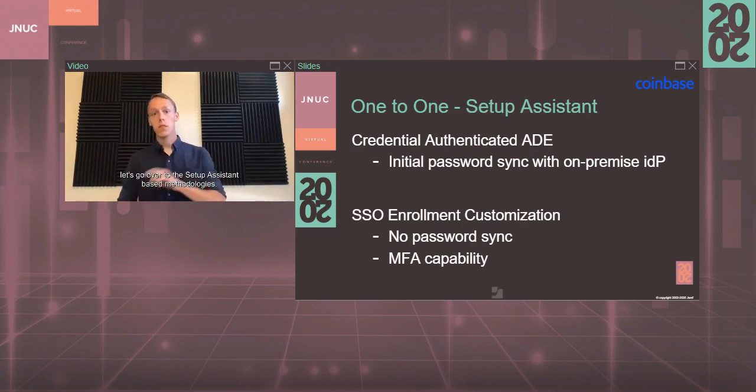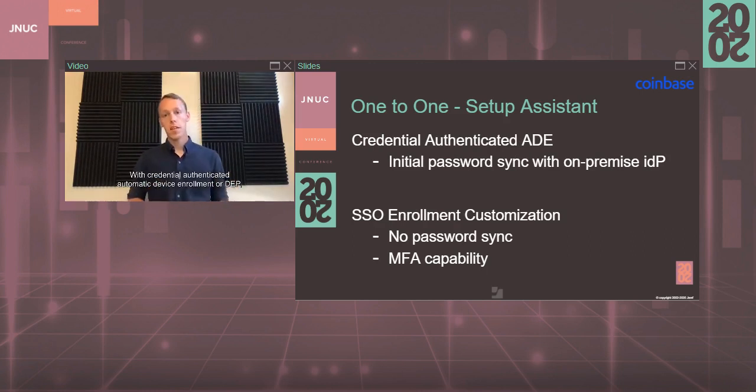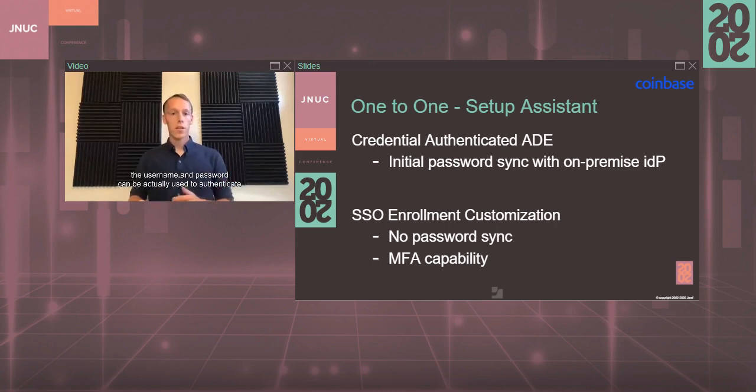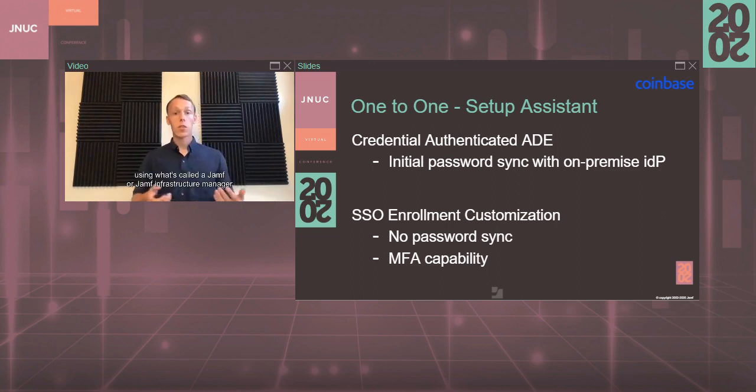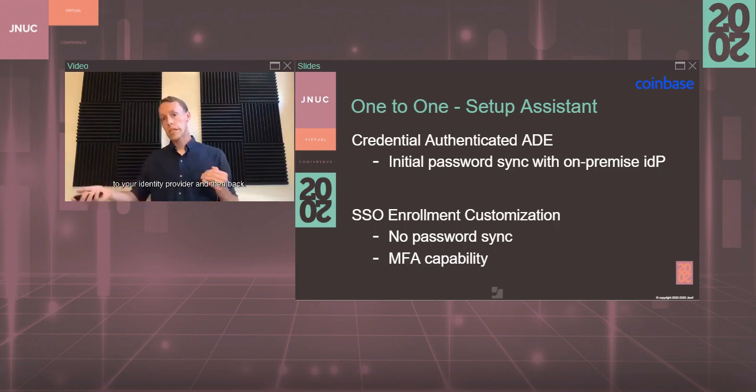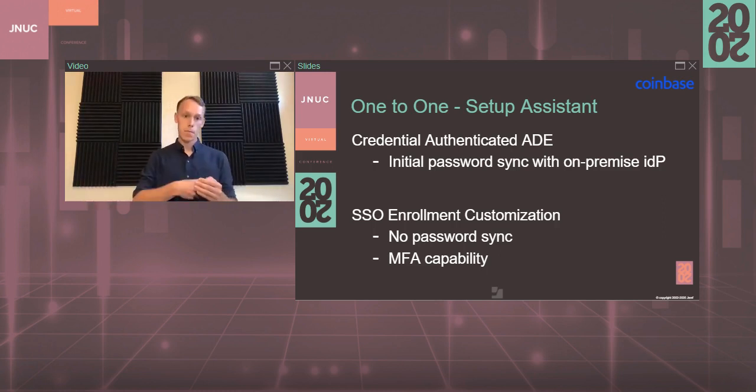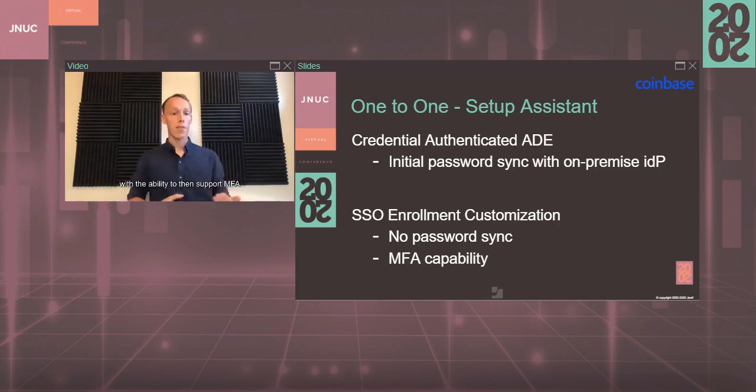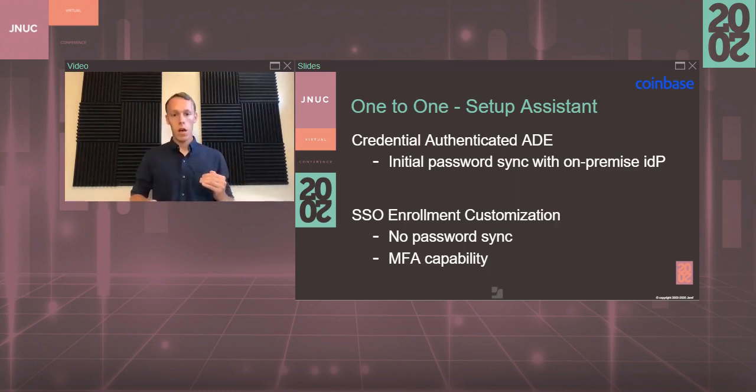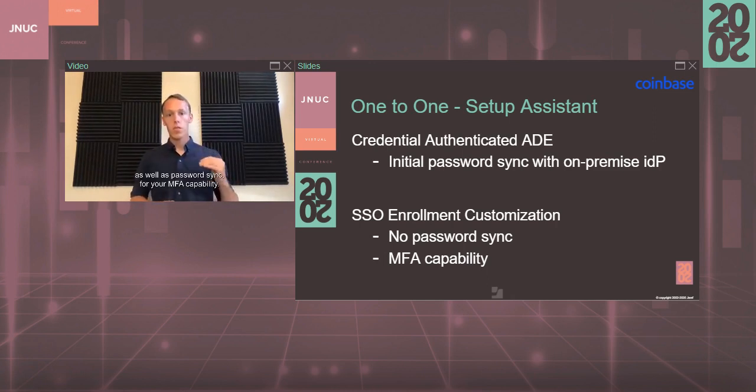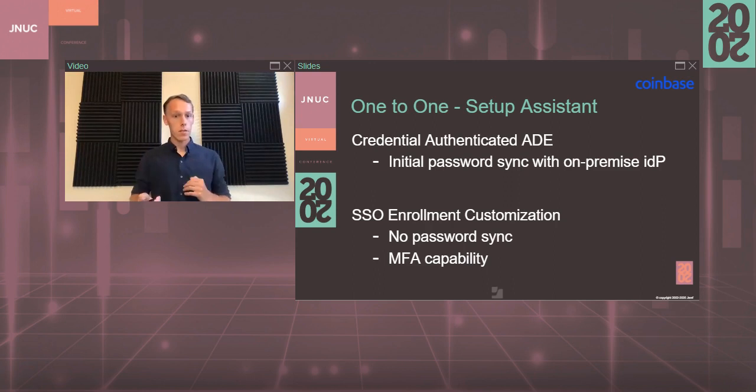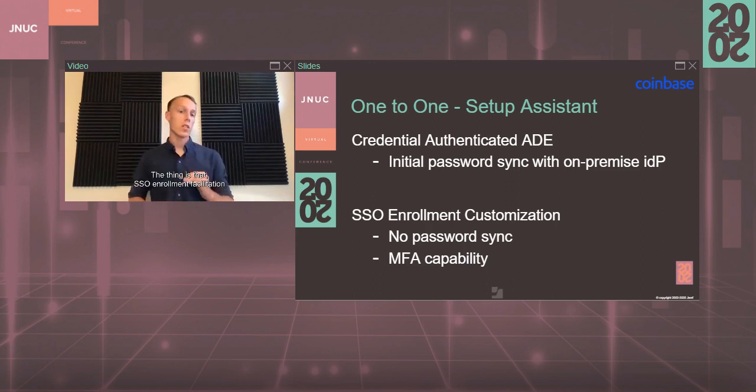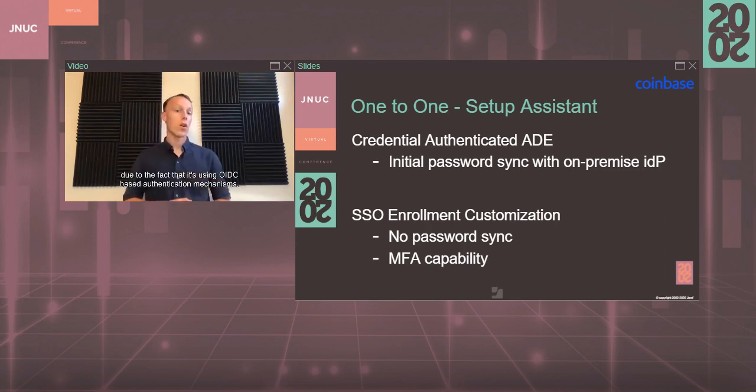Let's go over to the Setup Assistant-based methodologies. With Credential Authenticated Automatic Device Enrollment or DEP, the username and password can be actually used to authenticate from your on-premise identity provider using what's called a JIM, or Jamf Infrastructure Manager, to proxy that traffic from your Jamf server to your identity provider and then back. The SSO Enrollment Customization takes that up one notch with the ability to then support MFA for your cloud and also on-premise identity providers. This also supports on-premise as well as remote identity providers.